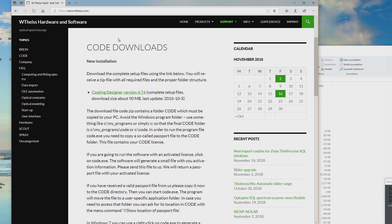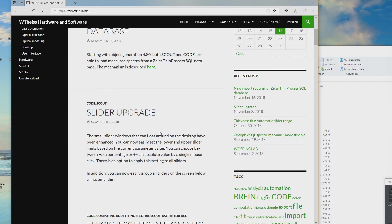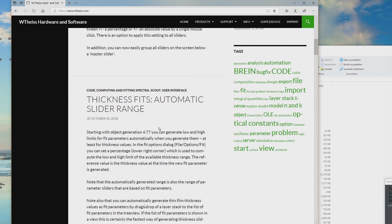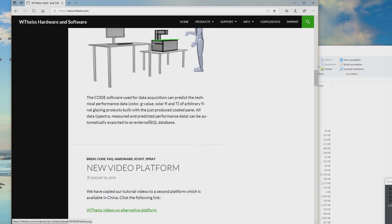Suppose you have done an installation already. You can follow the development of the CODE software by clicking on CODE in the topics line. You will find a kind of blog where everything new is collected, so you can follow how the software is being developed.